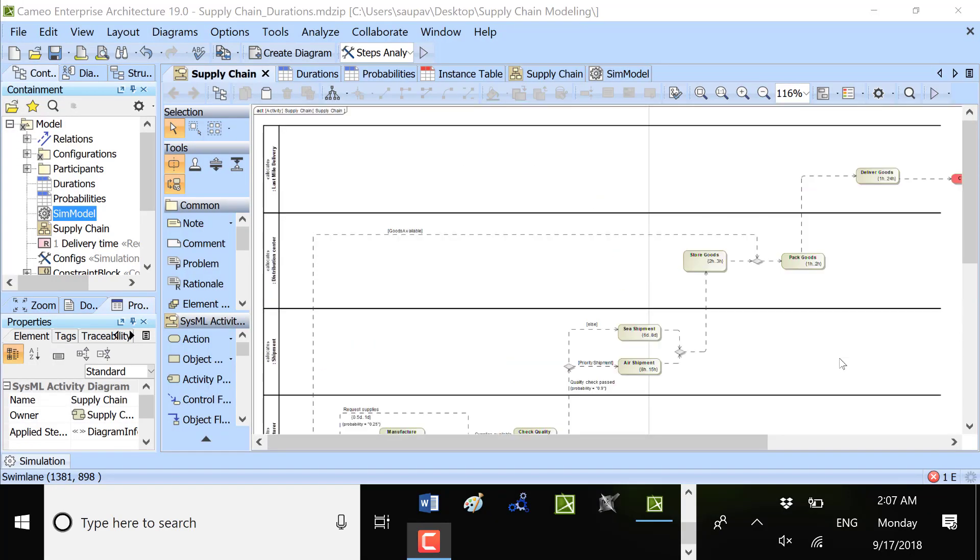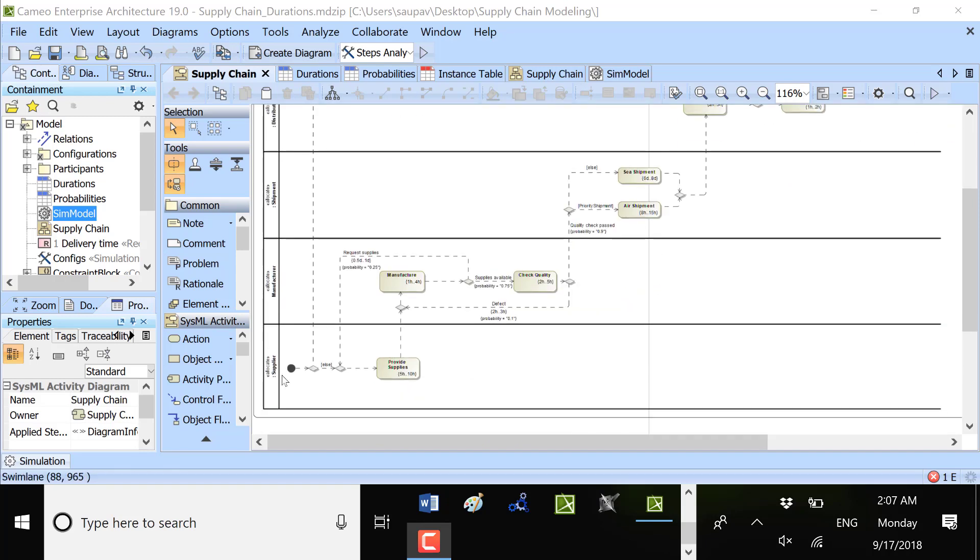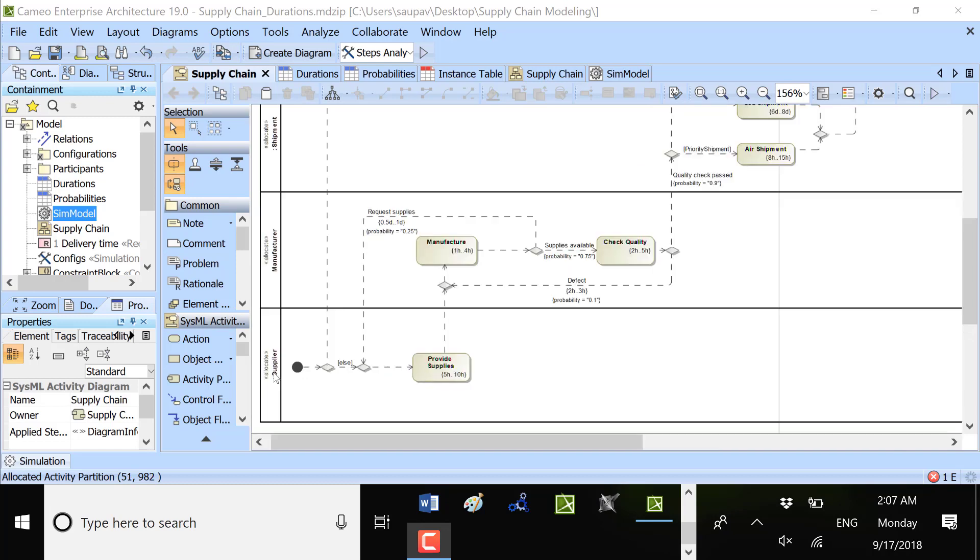We will demonstrate a supply chain model. Here we see the supply chain model which is performed by the participants of the supply chain.